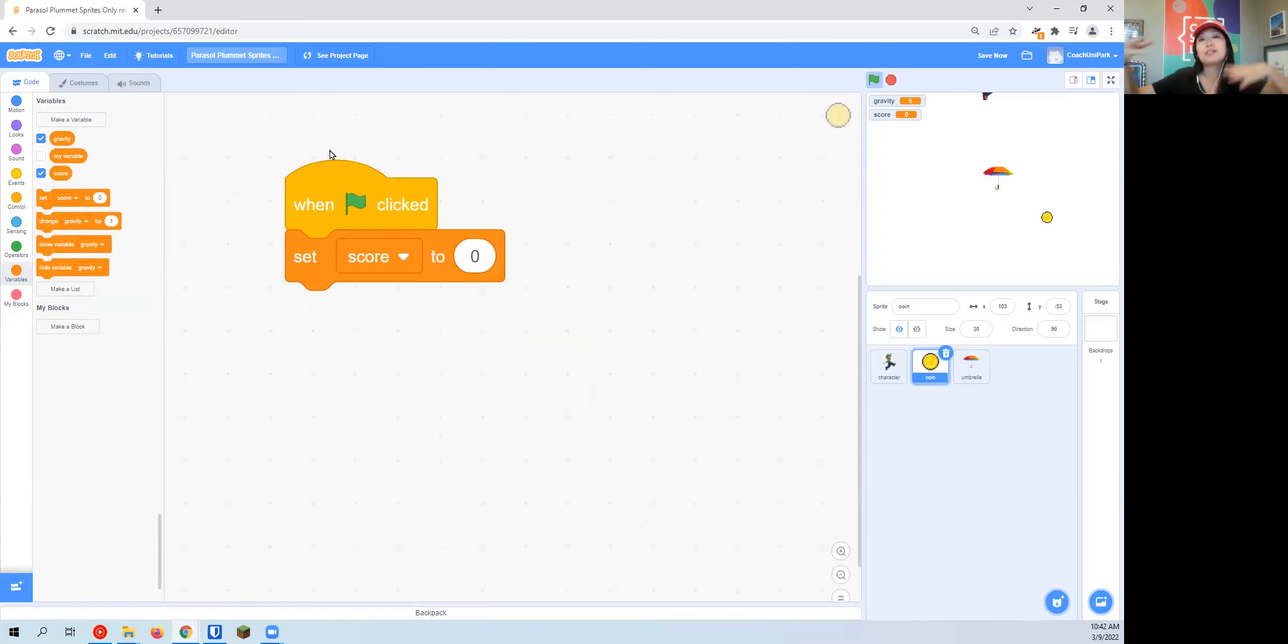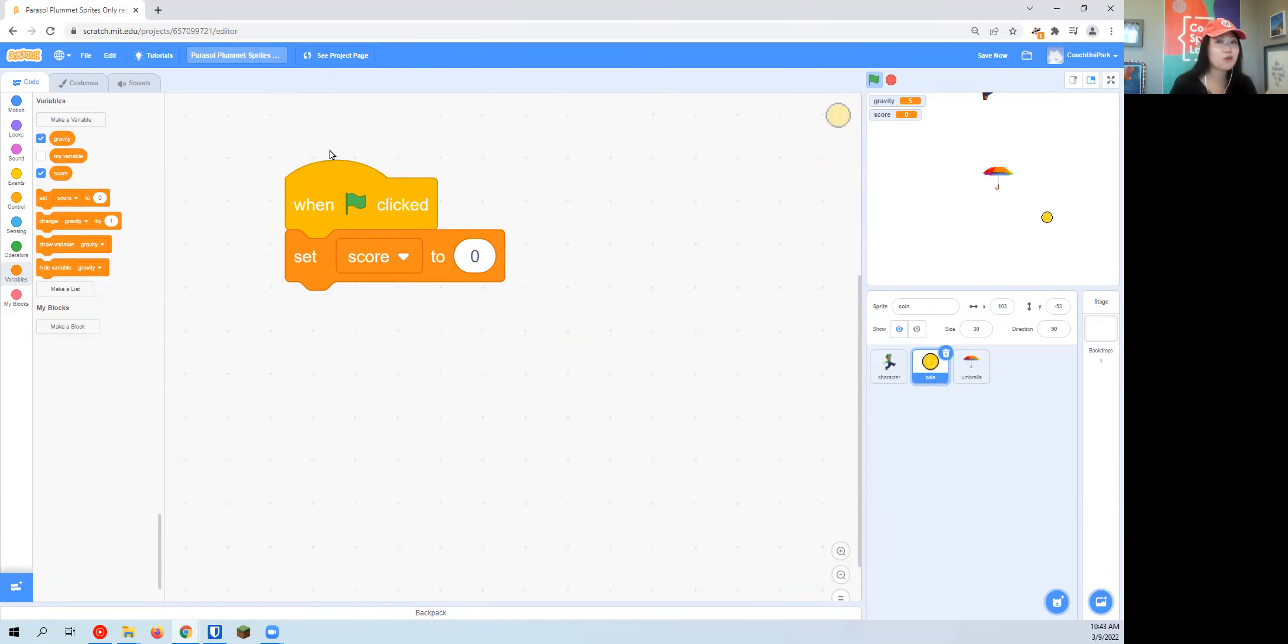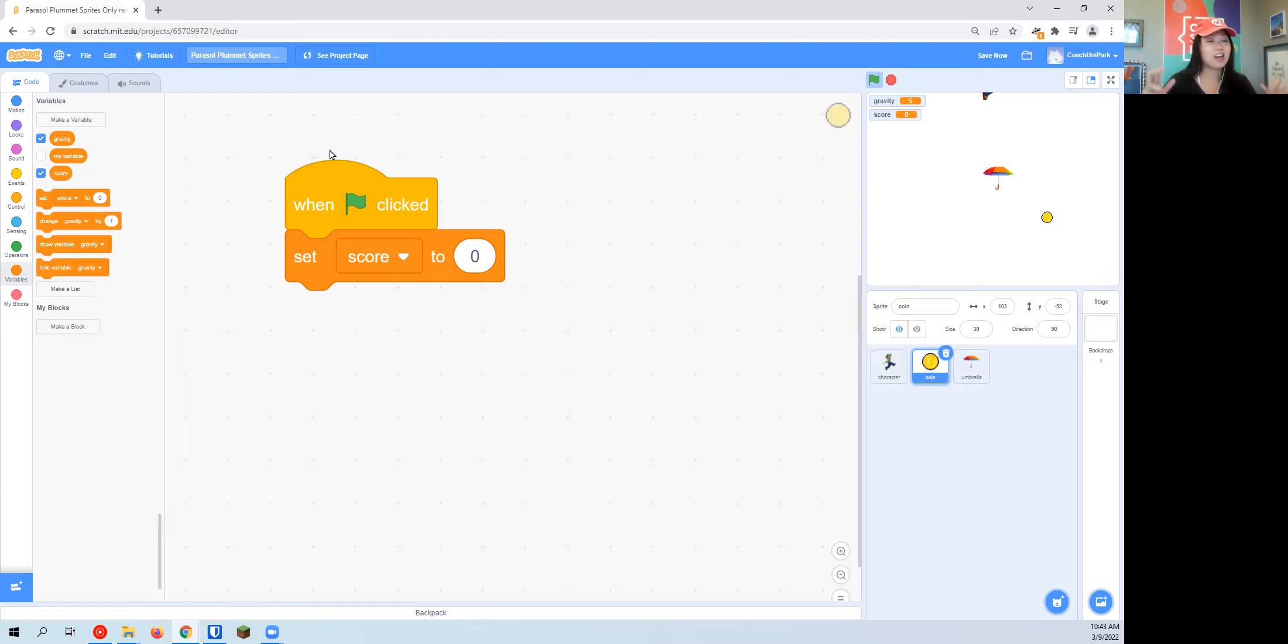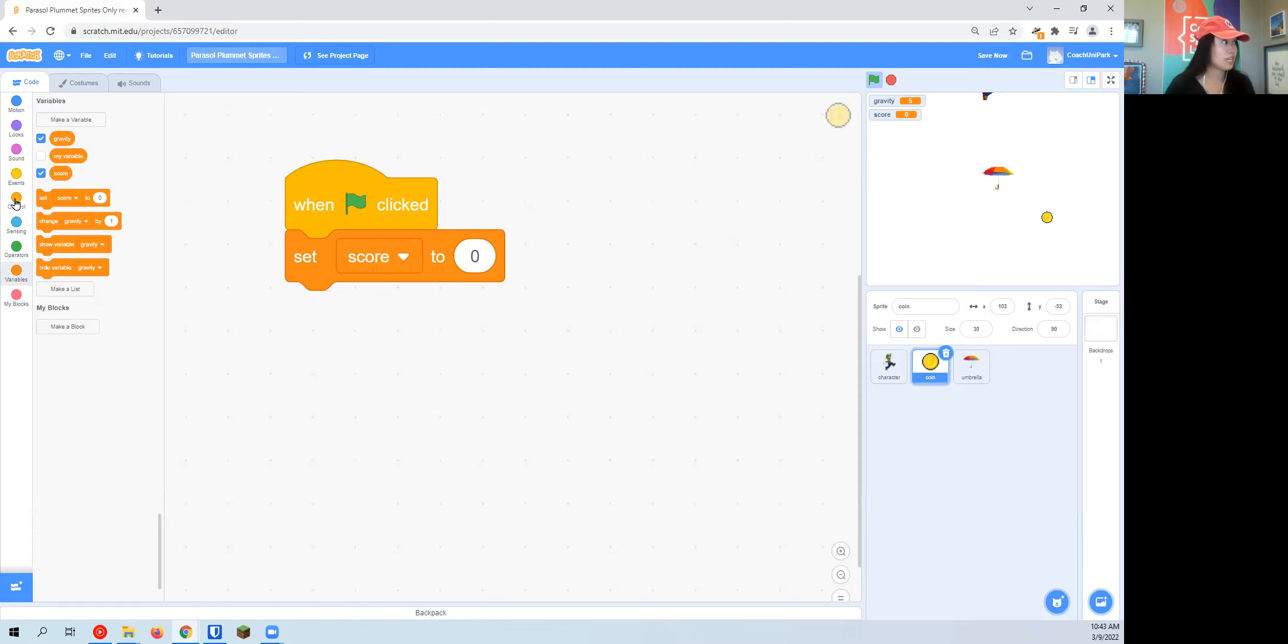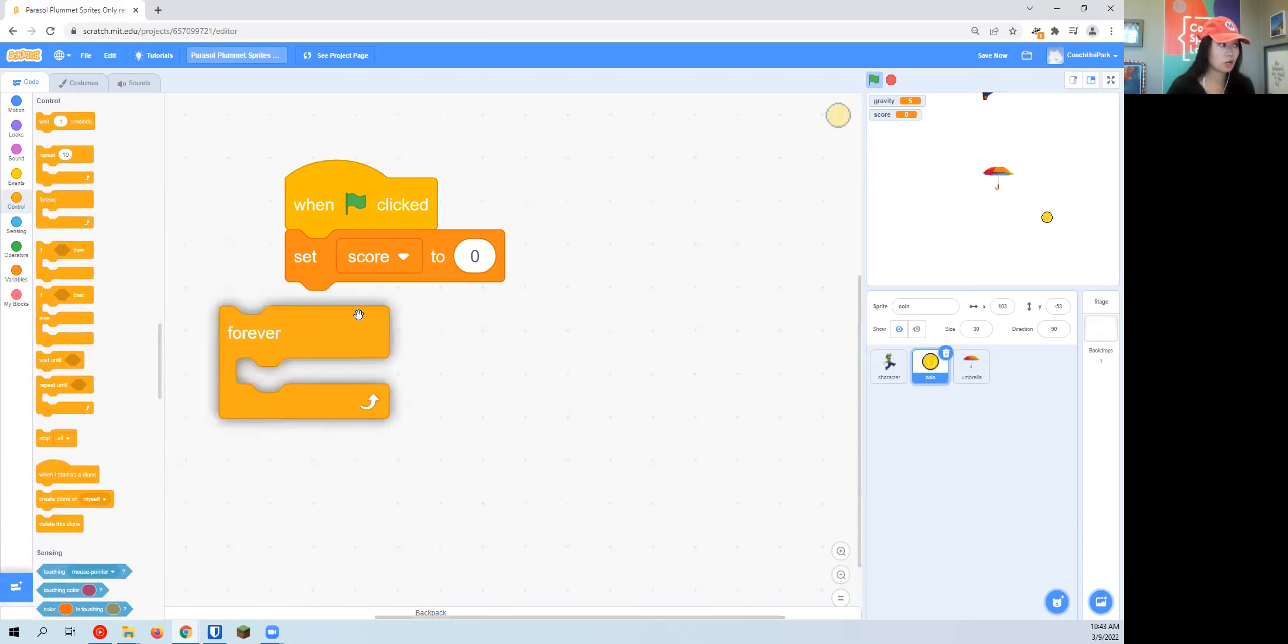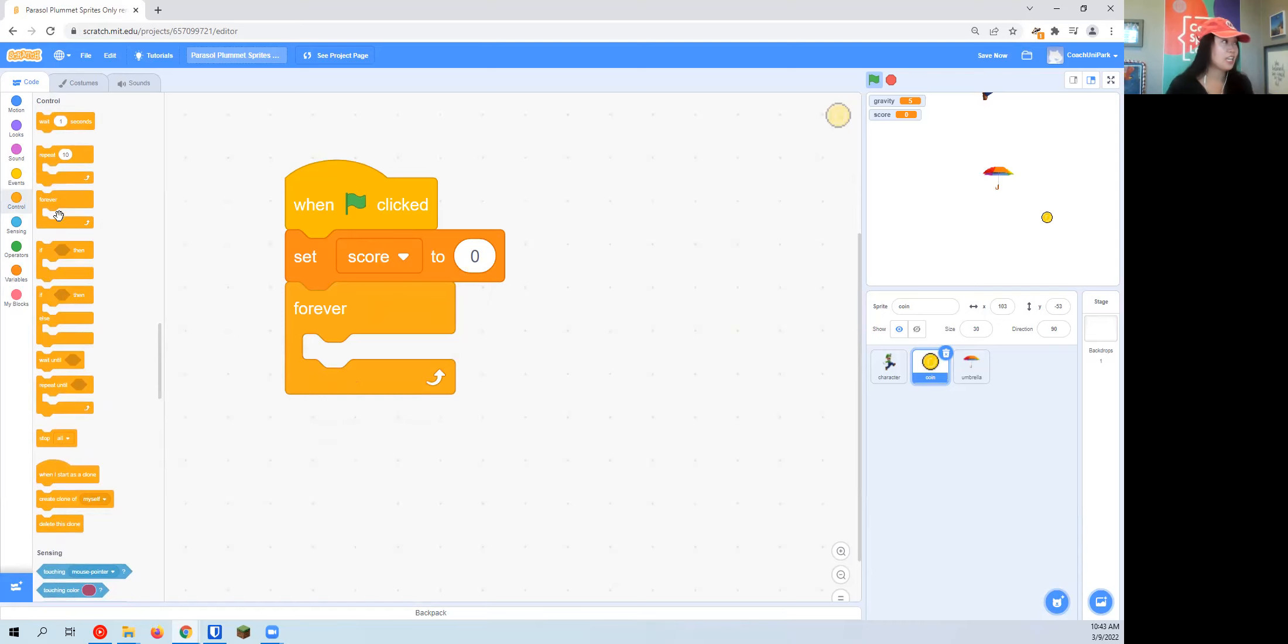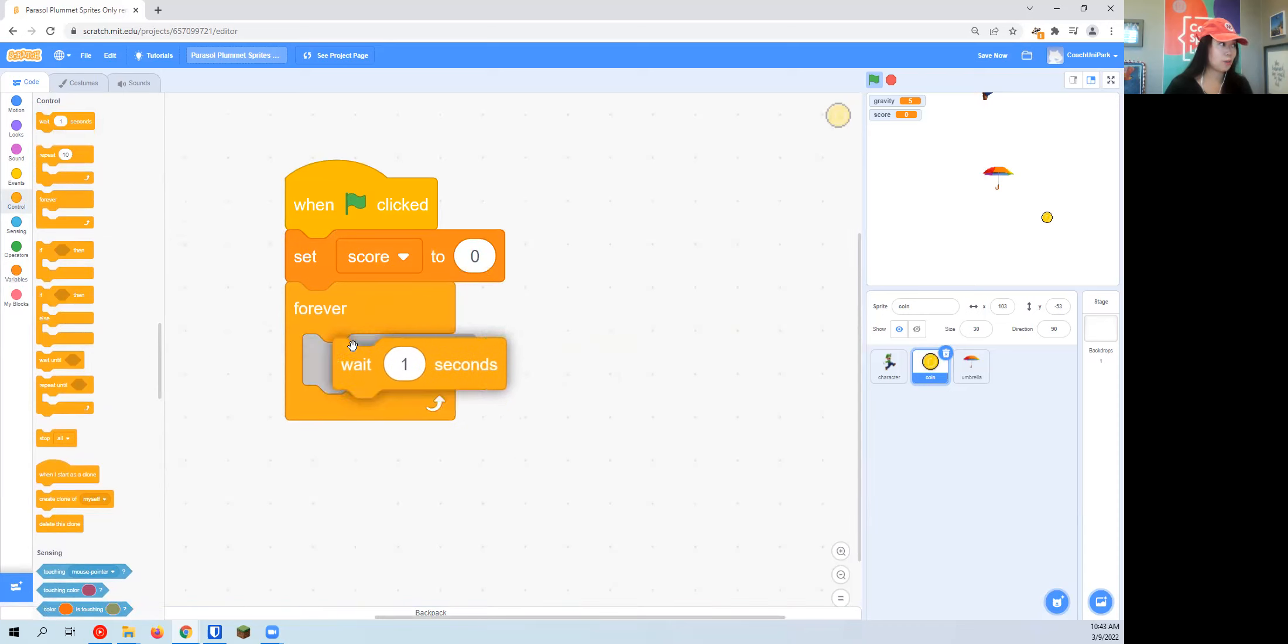Then I want the coins to just be continuously duplicating. I want them to continuously make new versions of themselves. There's a special word for that: a clone. Just like in Star Wars where the clone army was created, that's what they called it because clones are copies. I'm going to make a forever loop. The first block is one we haven't used yet: a wait block.